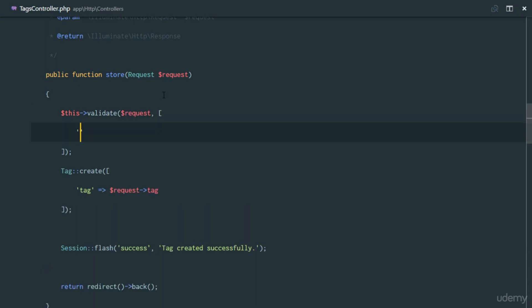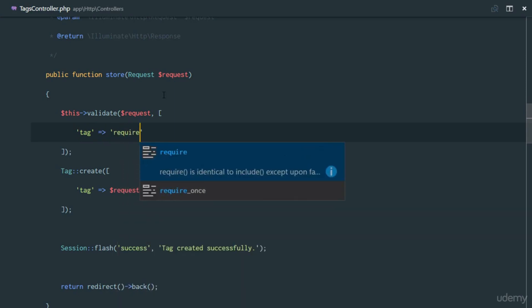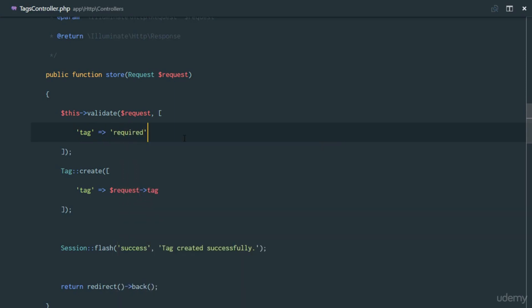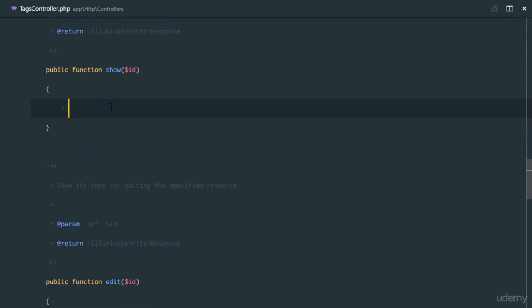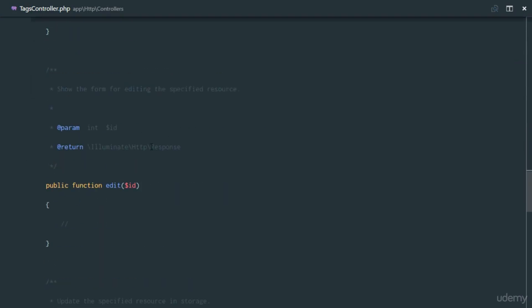We might just want to put a little validation right here for security, so we'll say request->validate and make sure that the tag is required.